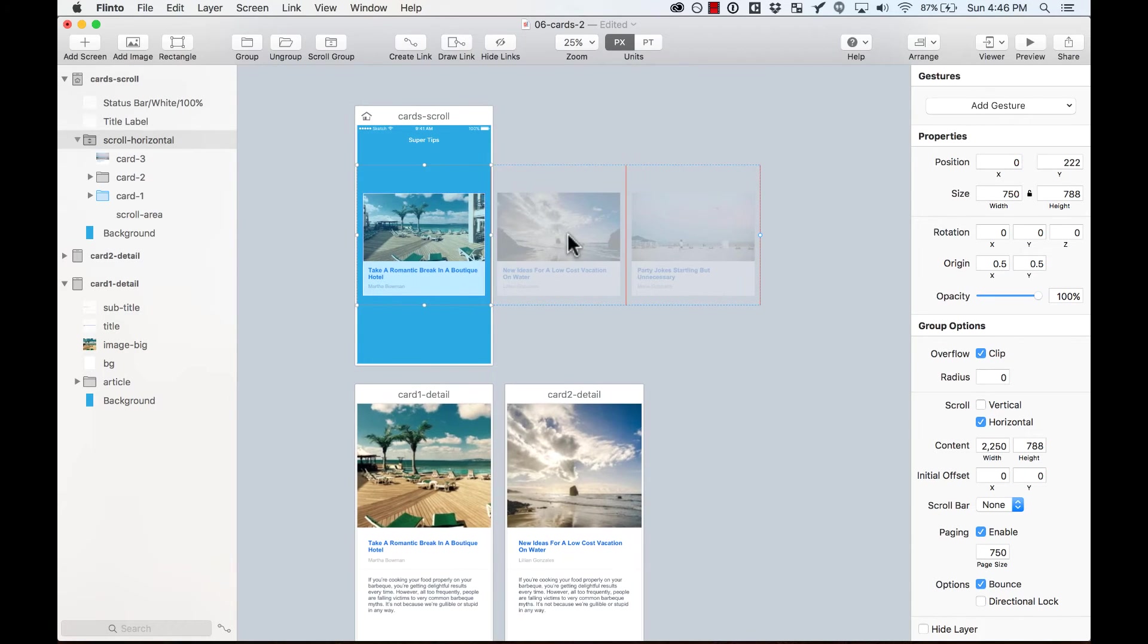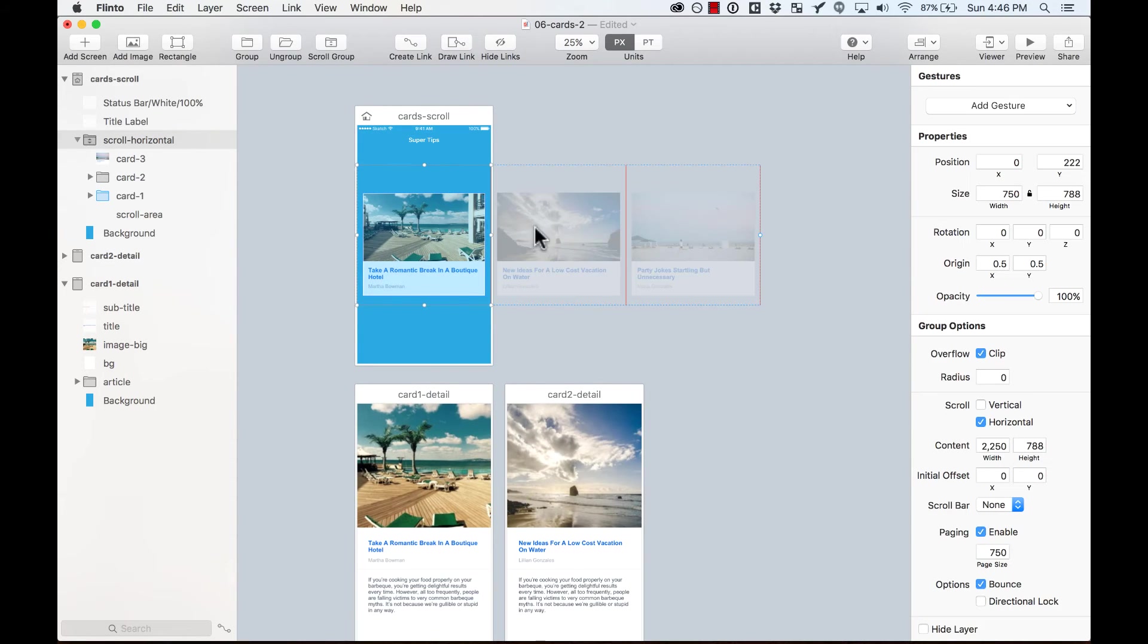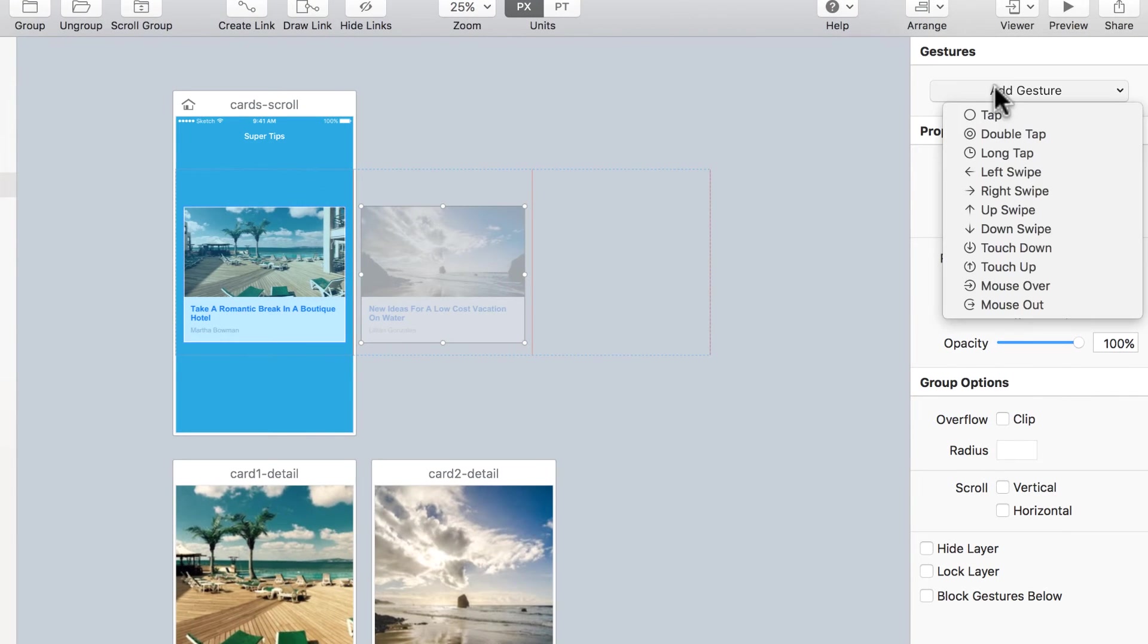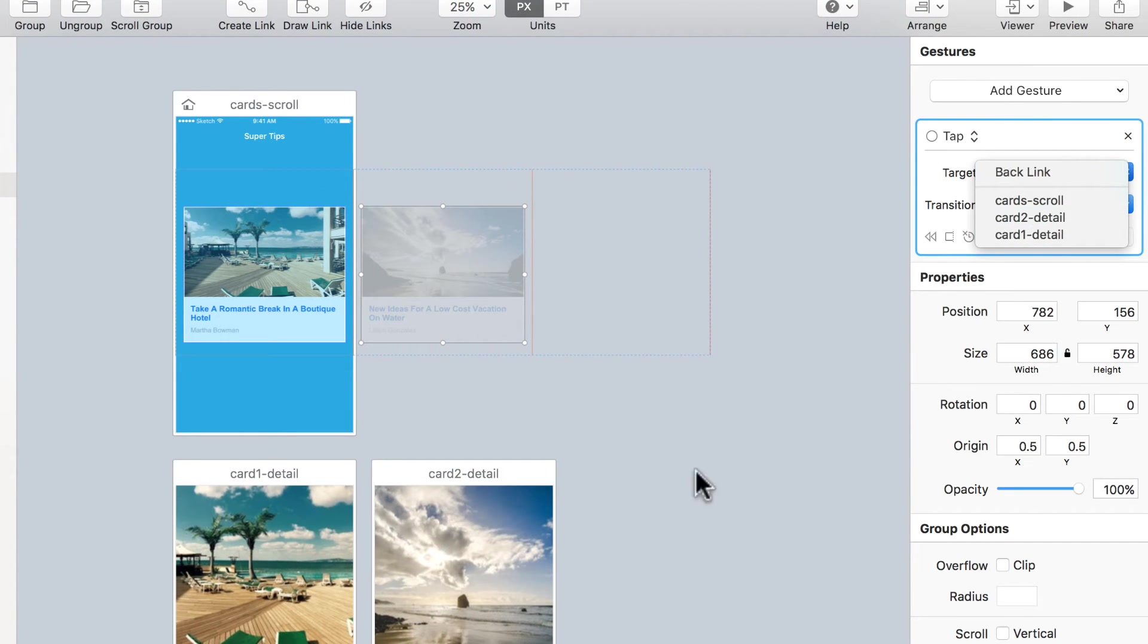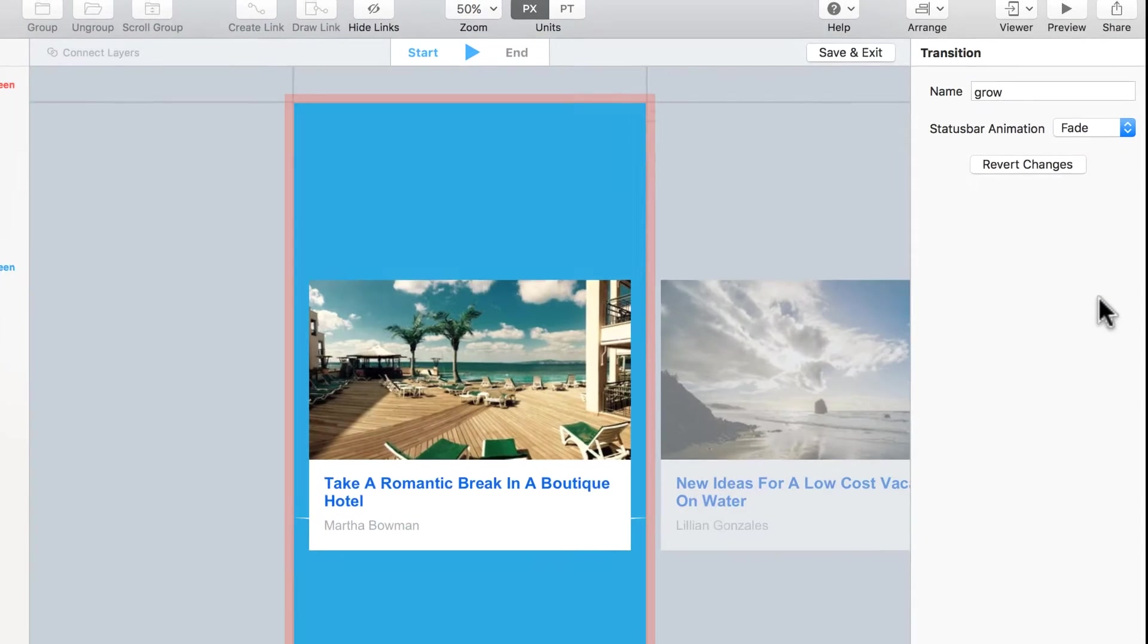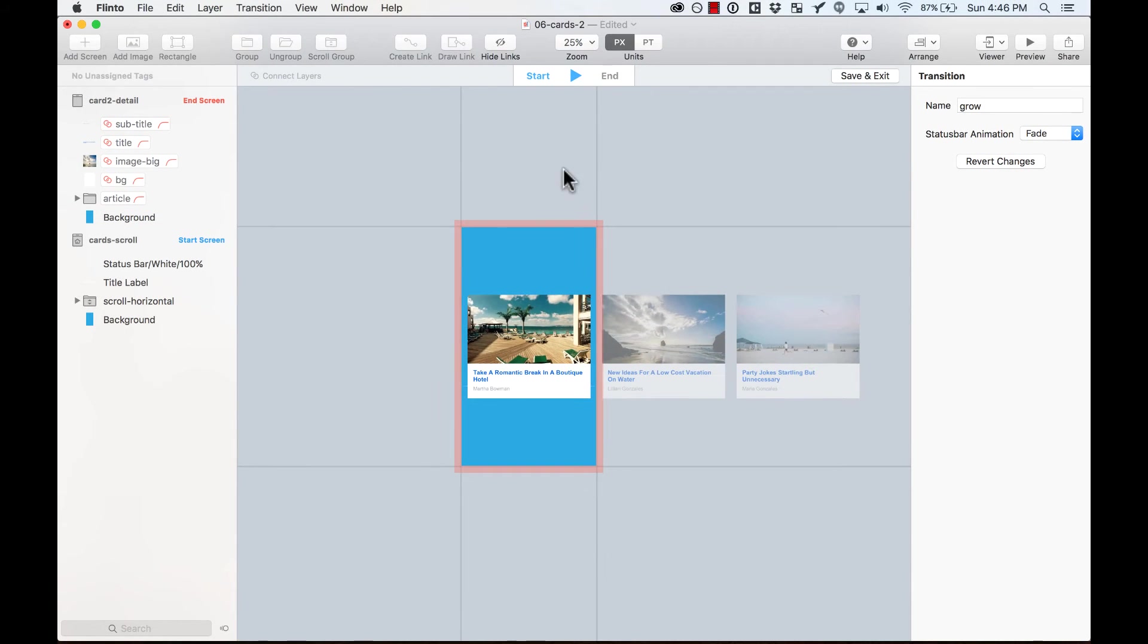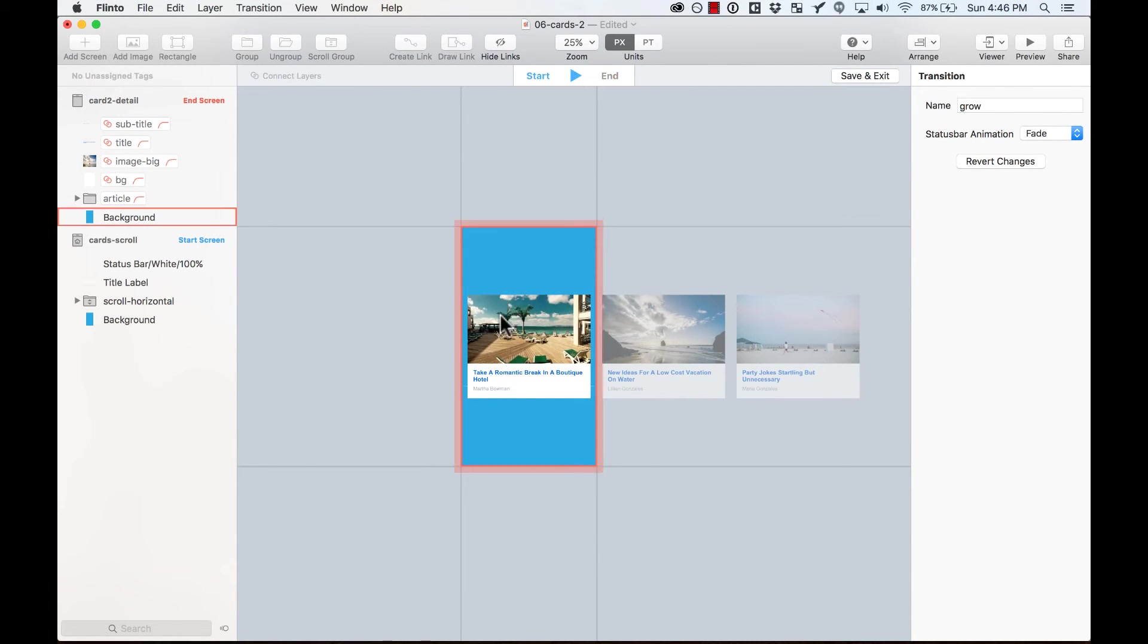So now I'm going to reuse that same transition, but with the other cart. So this cart two, I'm going to add a gesture, a tab gesture. I'm going to target cart two detail, which is this one. And then I'm going to reuse the transition. I call it Grow. But I'm going to go and edit it because right now it's still growing from this cart instead of this one.